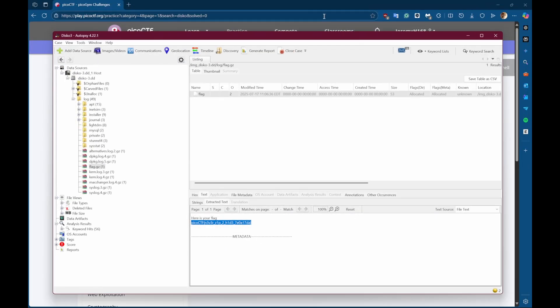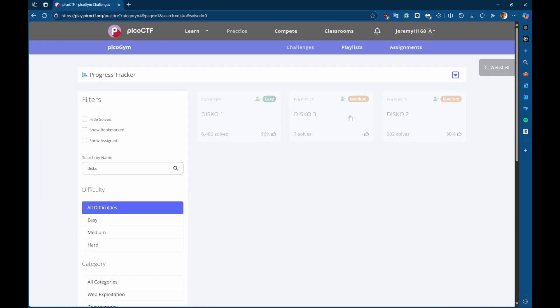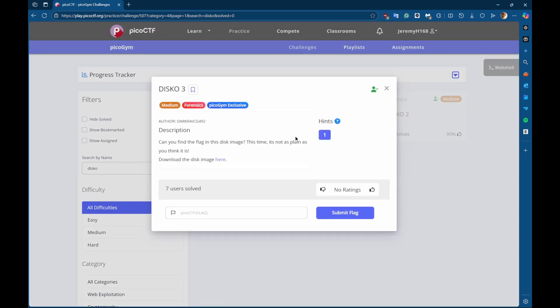So those are the two different ways to solve this Disco 3 challenge. If you found this helpful and useful in any way, shape, or form, be sure to like and subscribe. And in the future, I'll be doing more of these types of videos. So follow me for more. Thank you.